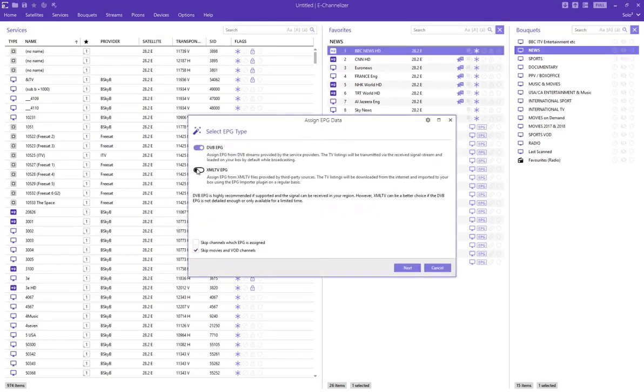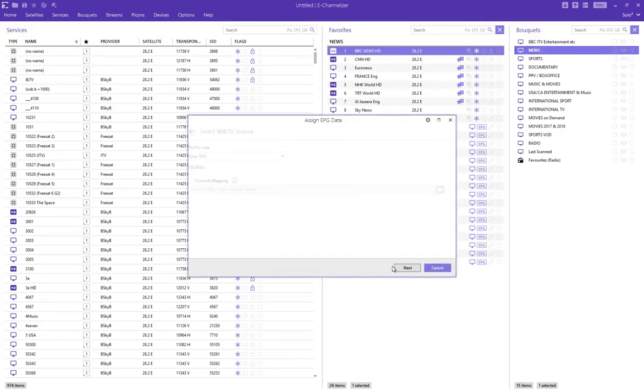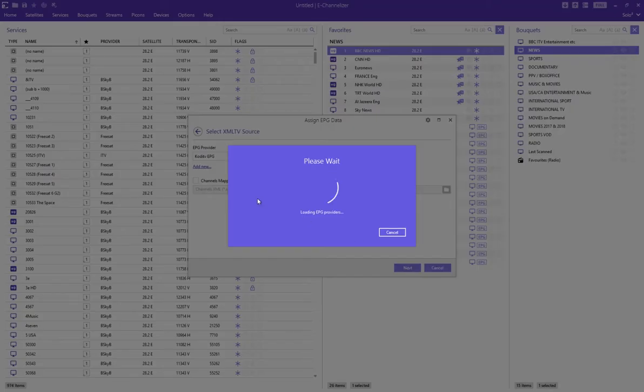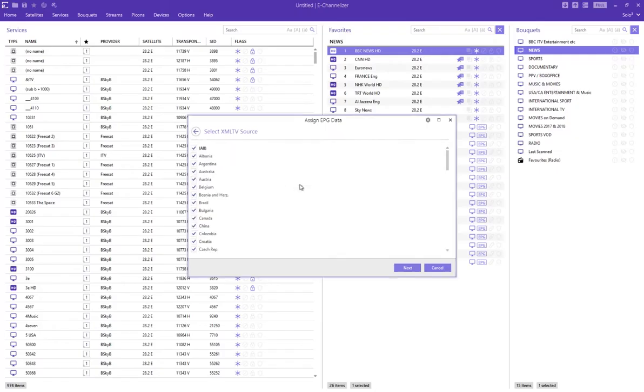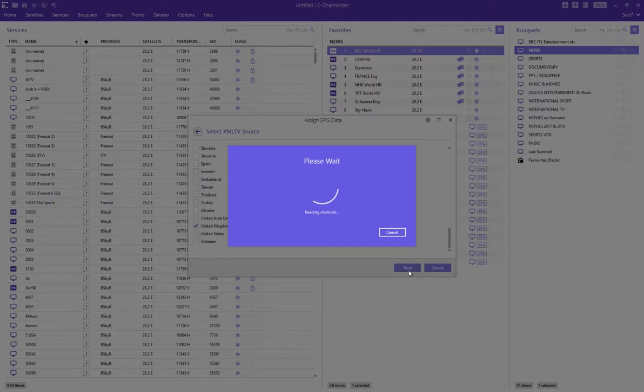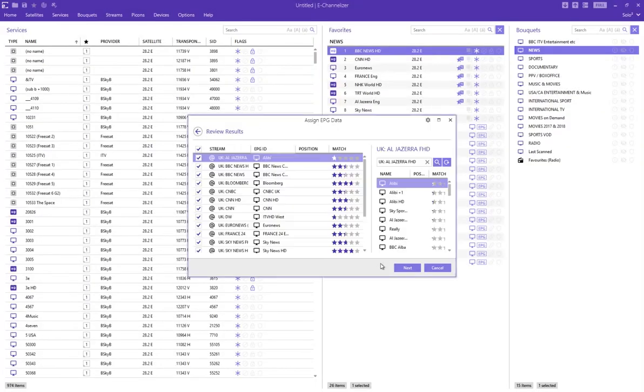I've been choosing XML, going next, and then choosing Kodi TV. Then I just choose, for example, UK, seeing that most of the channels are UK reach channels, and it assigns them.